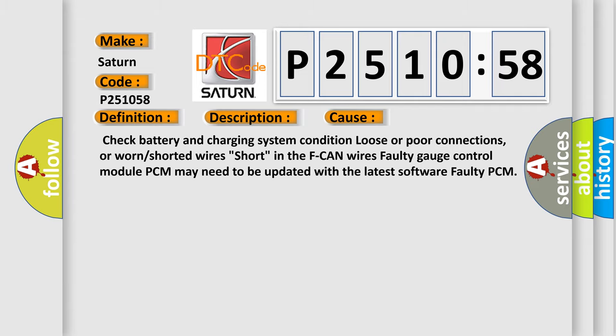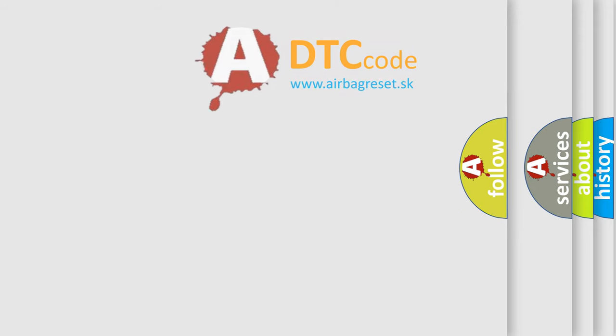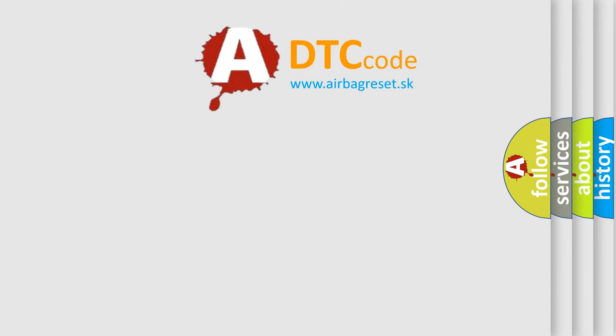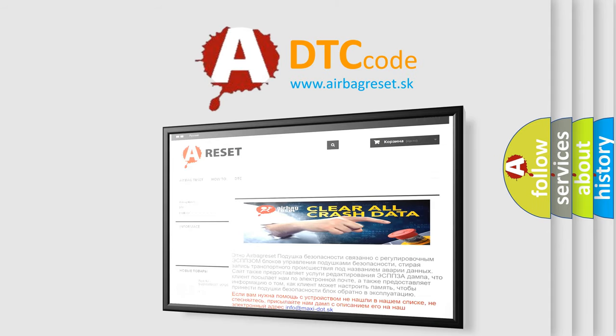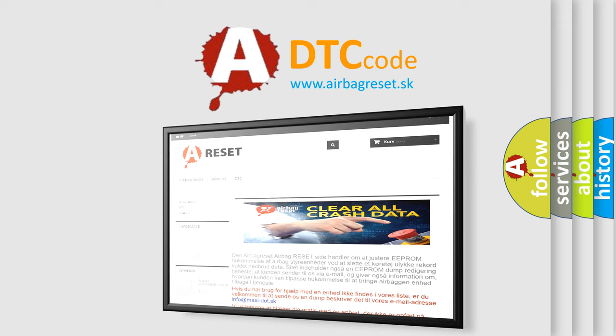The airbag reset website aims to provide information in 52 languages. Thank you for your attention and stay tuned for the next video.